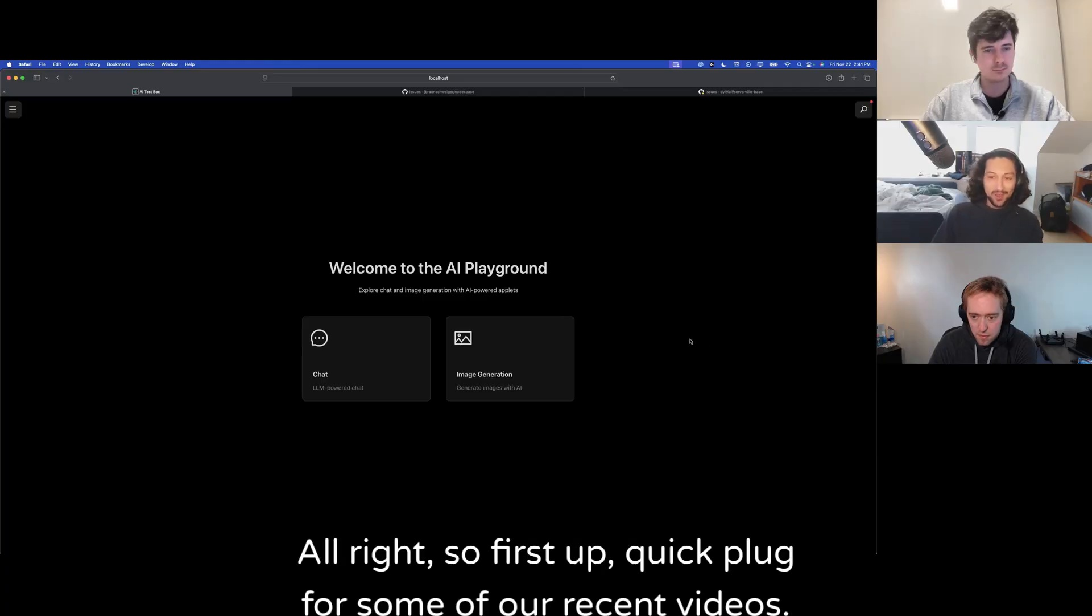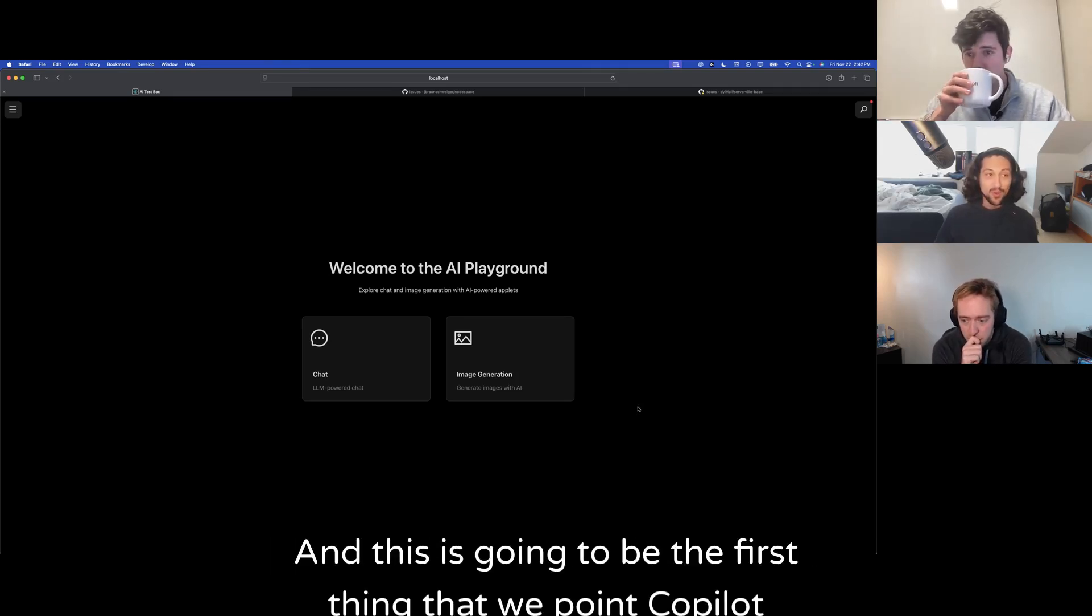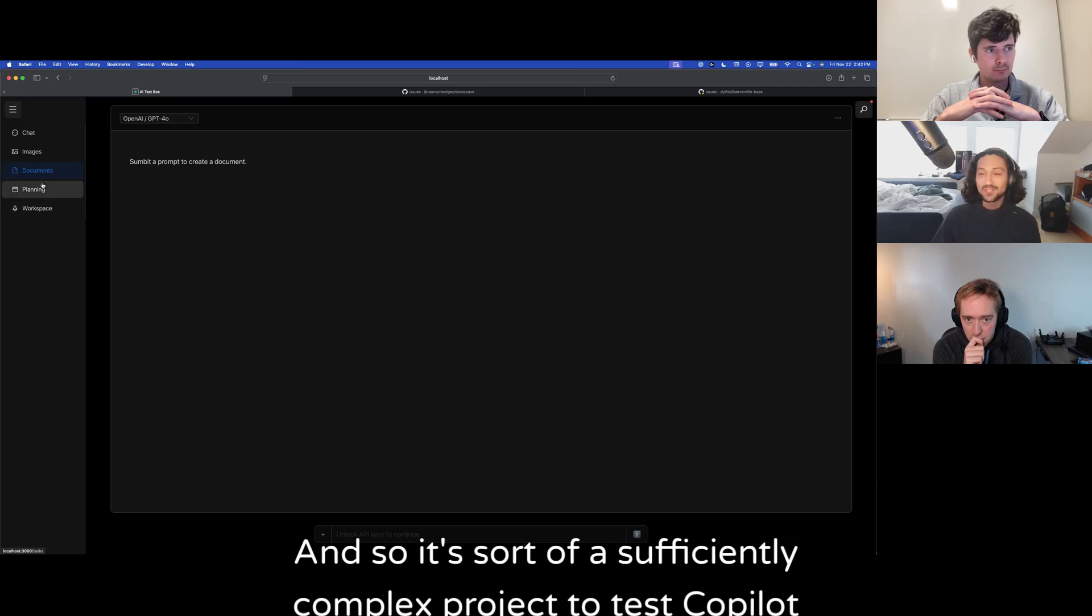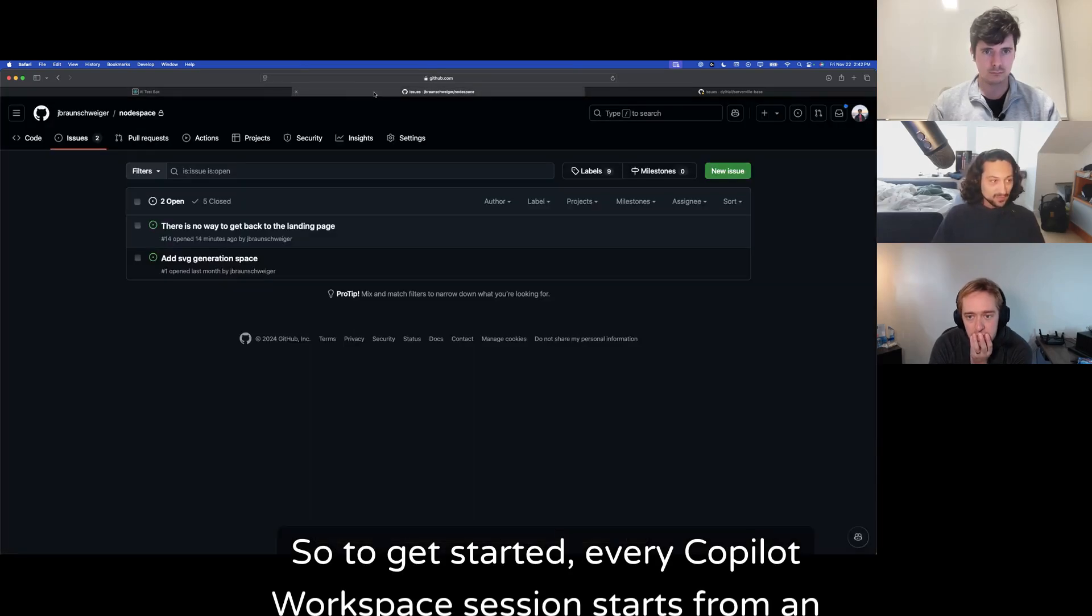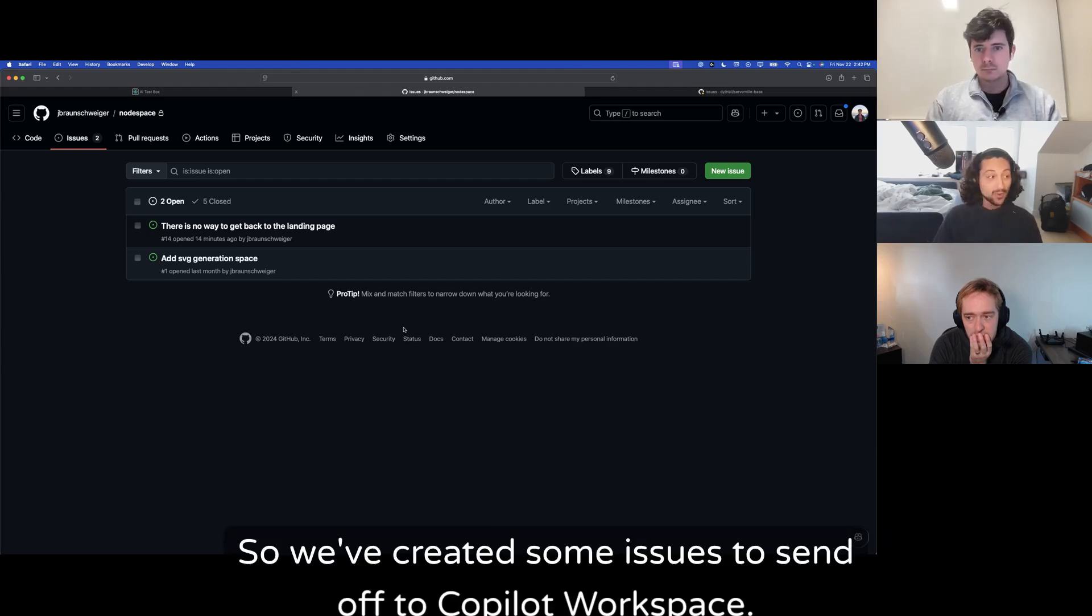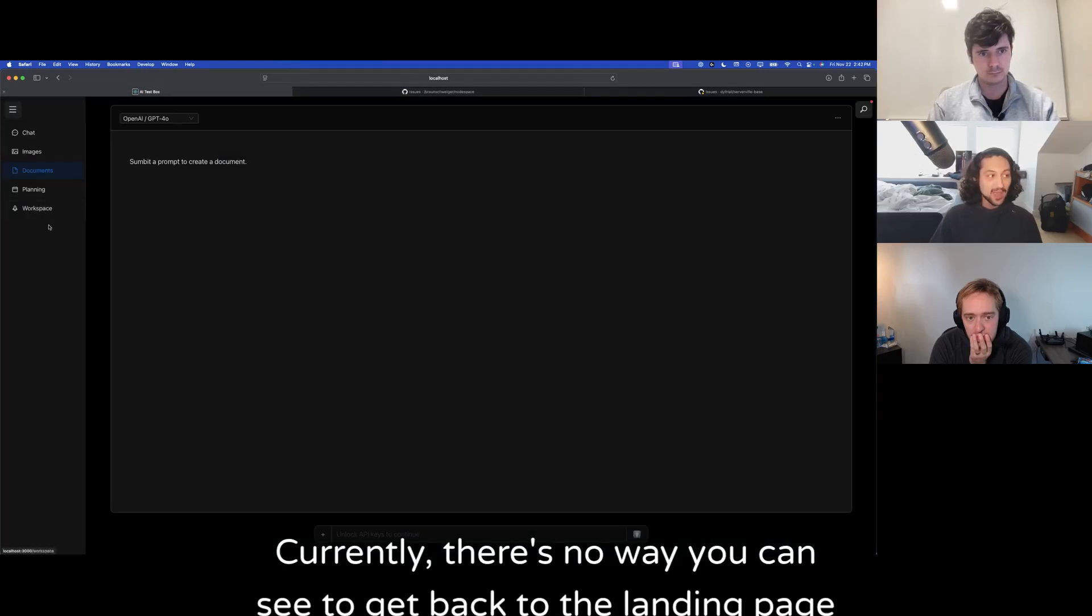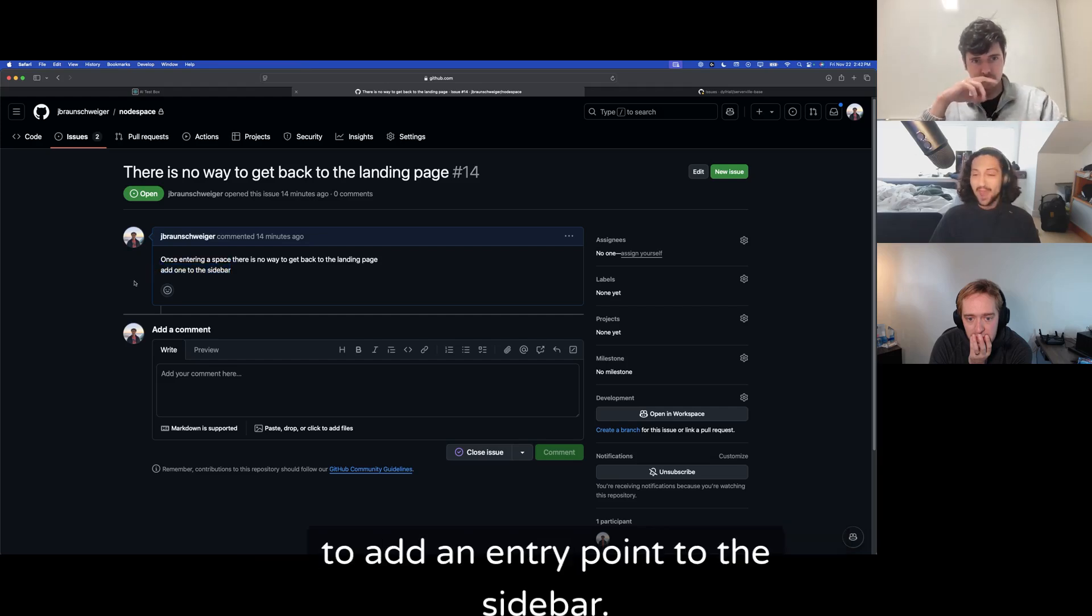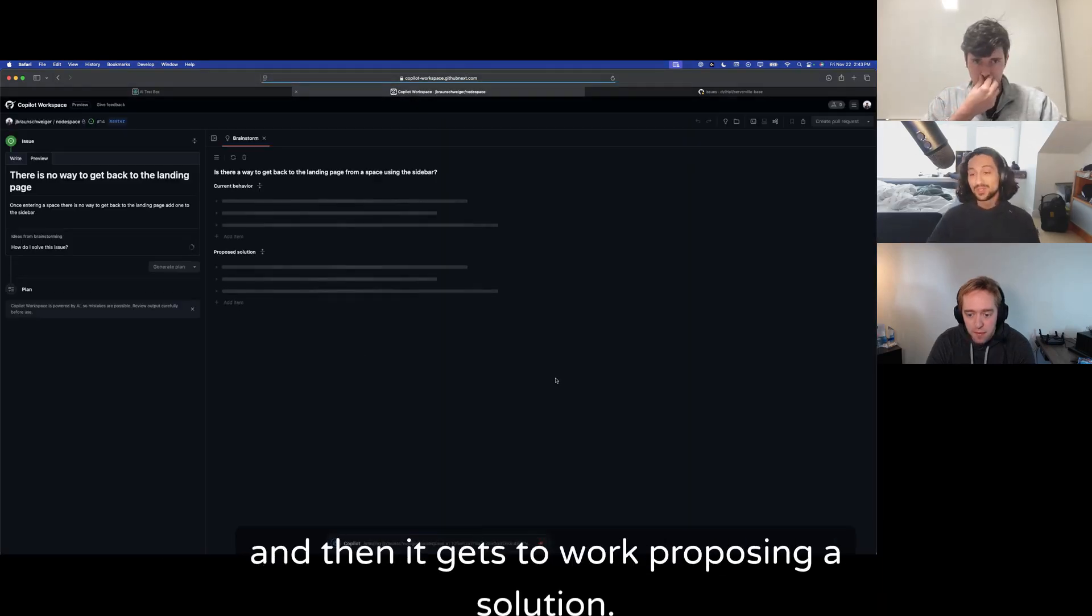I've put some time into it playing around just so I know how it works, and it's been pretty impressive so far. So we'll jump into two of our existing repos and show you how it works. All right, so first up, quick plug for some of our recent videos. We've been using this tool that we built called Nodespace to compare different models, and this is going to be the first thing that we point Copilot Workspace at. It's an existing repo with a bunch of different views and features, so it's a sufficiently complex project to test Copilot Workspace's ability to operate in an existing environment.